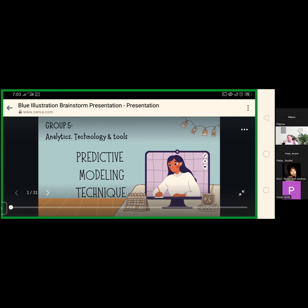Various industries can use a forecast model for different business purposes. For example, a call center can use forecast analytics to predict how many support calls they will receive in a day, or a retail store can forecast inventory for the upcoming holiday sales period.